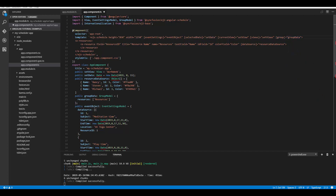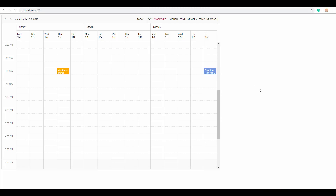Now assign this group data variable to the group property of the Angular Scheduler. Save your application and look at the output. You can see that each resource is occupying its own space within the same scheduler layout and the appointments of those resources are grouped accordingly in their own space. So here we've seen how to define single-level resources.